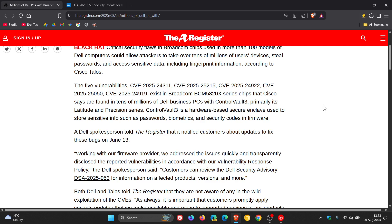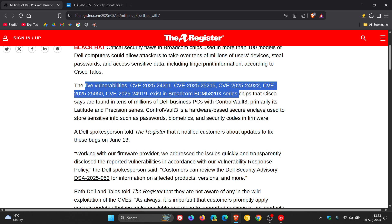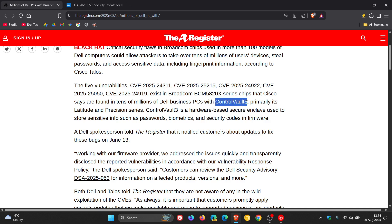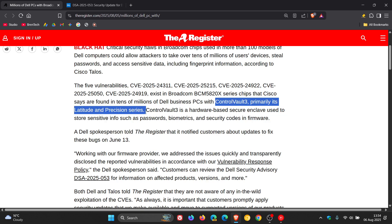But apparently five high-severity flaws were discovered in the Broadcom BCM5820X chips, which power Dell's ControlVault 3 security subsystem, primarily in its Latitude and Precision series. So this is mainly affecting corporations and enterprises.